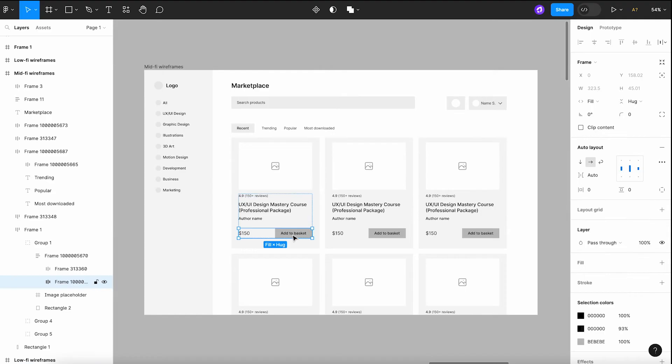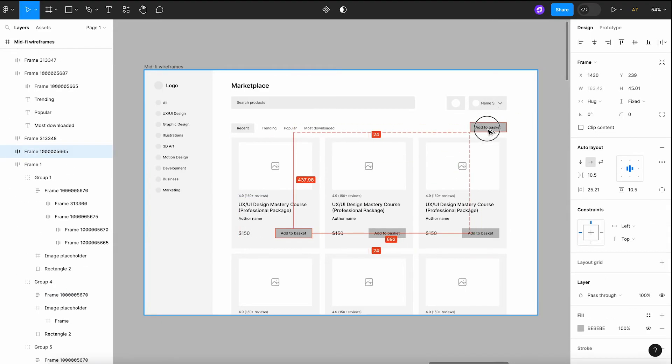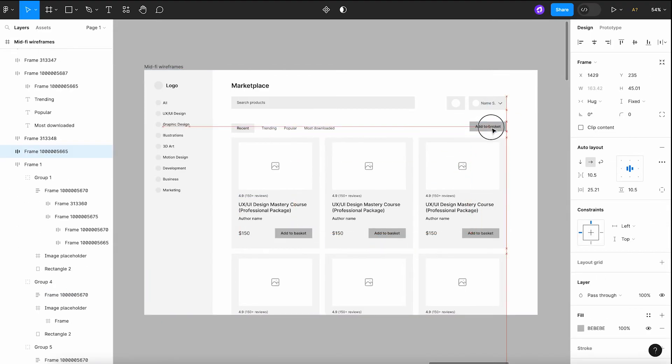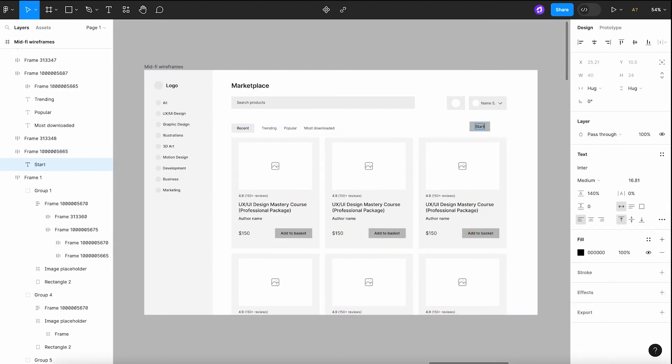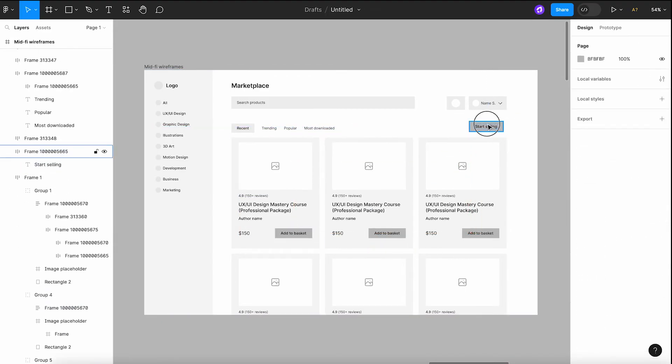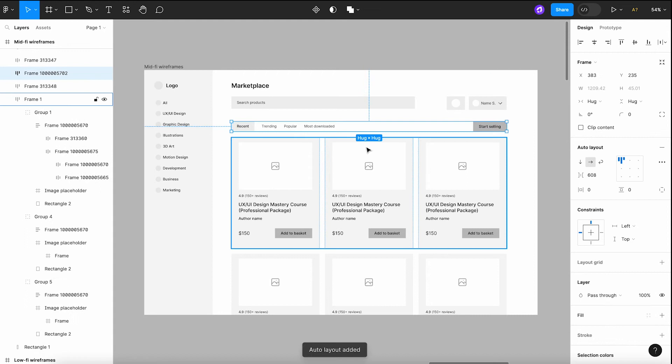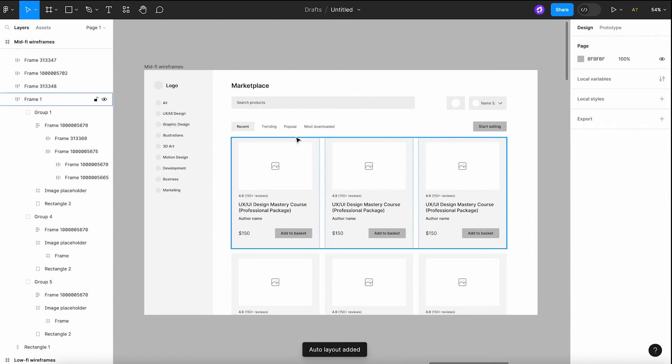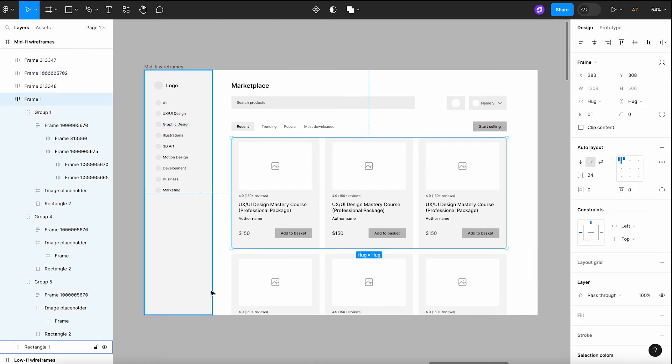Mid-fidelity wireframes are more advanced, including UI elements like buttons, input fields, and placeholder text, while still avoiding details.